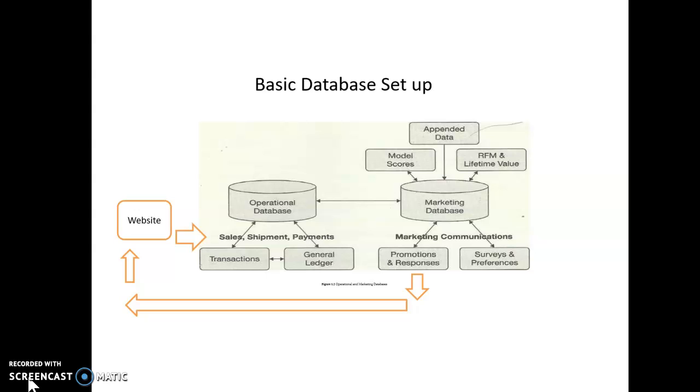The operational database also has a customer number, because it's got your credit card information, et cetera. So, the way information is sent to the right place from the operational database, is sent to the right place in the marketing database, is through your customer number. So, the customer number links the two pieces of information. And so, the databases are related because of the customer number, and that's why the operational database is a relational database. It's not kept with a regular marketing database. It wants to be faster and not bogged down.